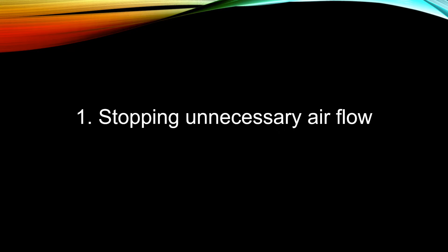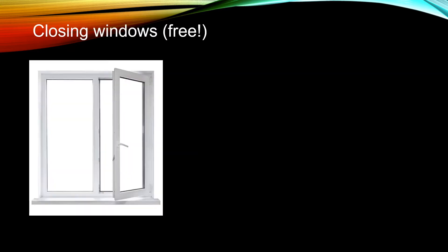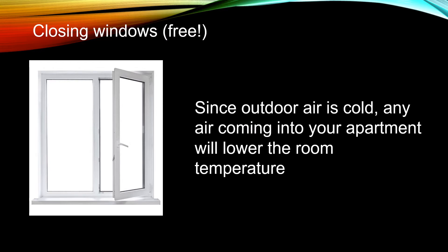One of the ways to do that is to stop unnecessary air flow. You can first check whether there are any windows that are left open. An open window will let in fresh air, but because the air outside is cold, it will also lower your room temperature. So closing the window will keep your apartment warmer and it is free.